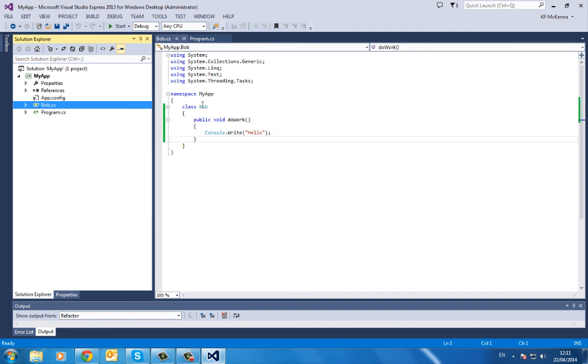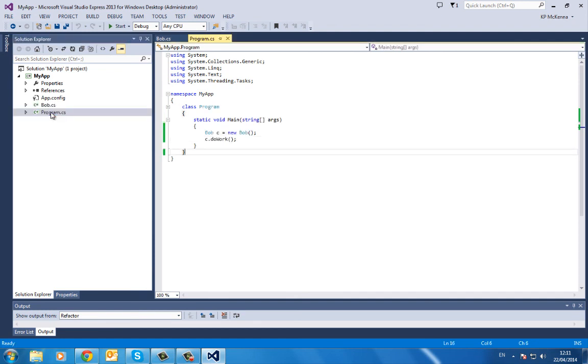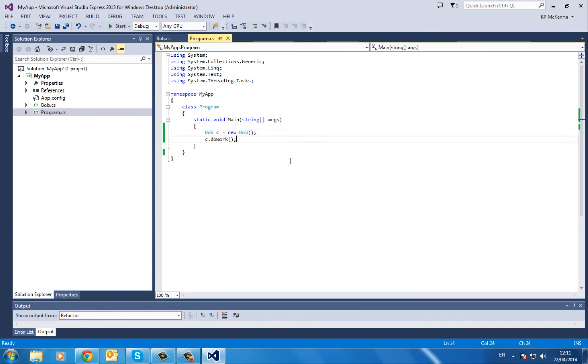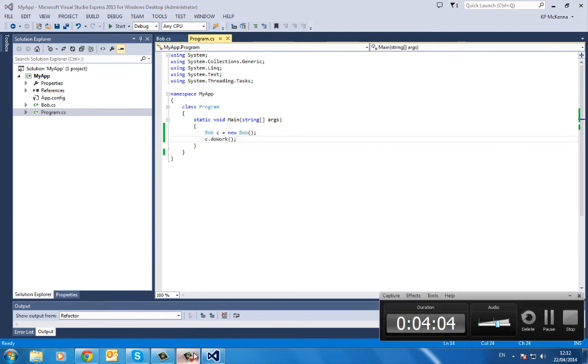There, it changed automatically. Will it change it in here? Yes, it has all done automatically. Pretty nice. Okay, that's it, thank you.